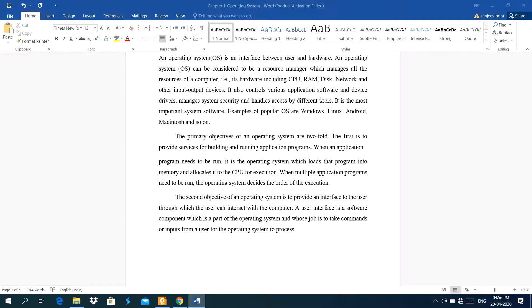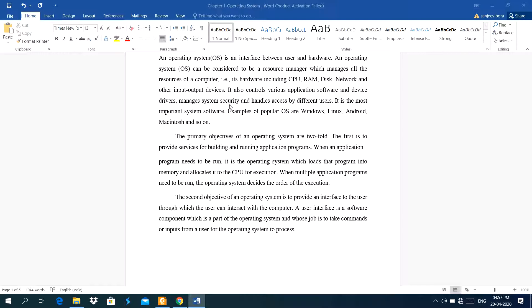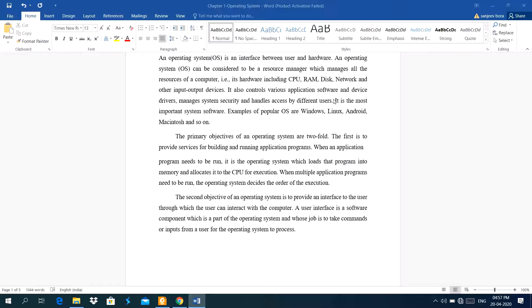It also controls various application software and device drivers. Manages system security. System security means we can set username and password for the operating system. In this Windows operating system, I can make admin user, simple user, and a guest user. And handles access by different users. Like in Windows operating system, I can make child user. A child user has limited rights. The child user can work on a computer and use software, but the child user could not install software or uninstall any software. We can specify rights for accessibility of software for the child user.